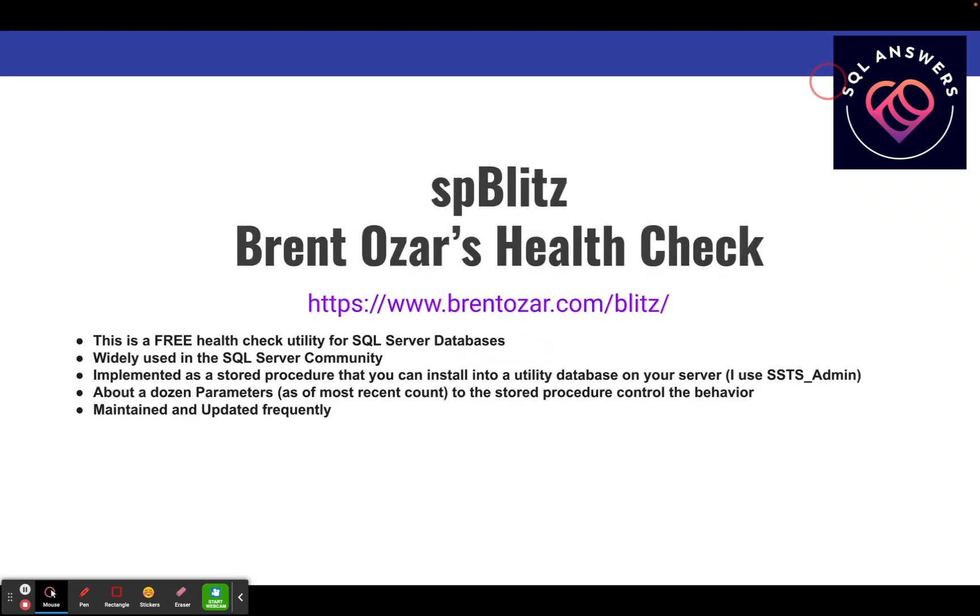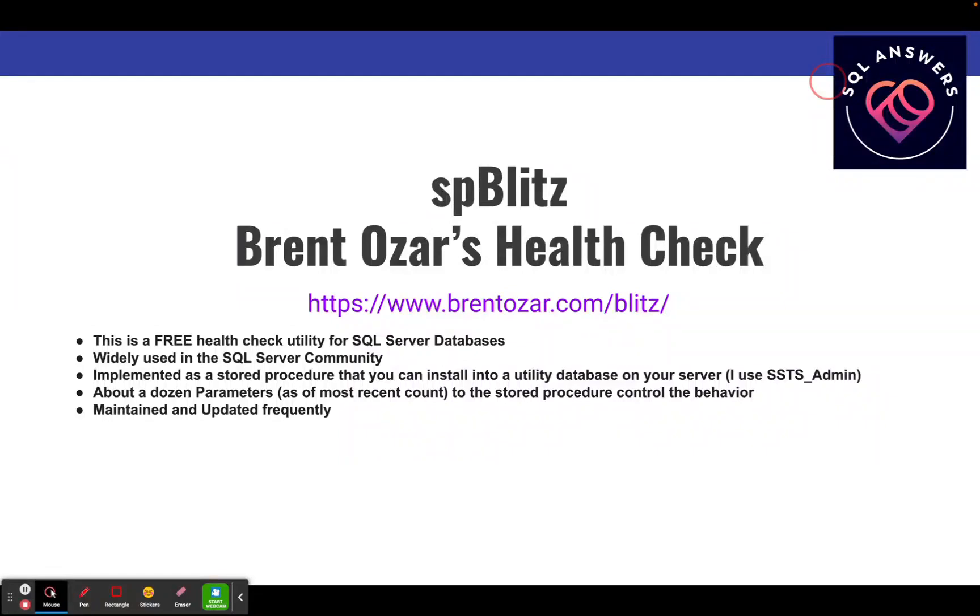SP Blitz is supported by Brent Ozar. Brent Ozar is a very predominant SQL Server consultant. A lot of people know of him in the SQL Server community. He's got a consulting practice that specializes in SQL Server, but I think he's also branched out in some of the other databases now.